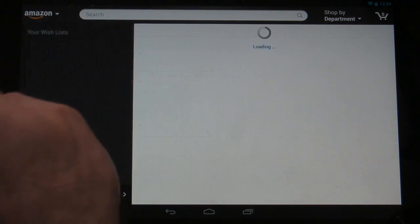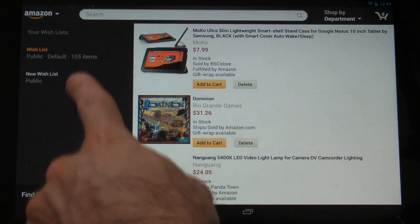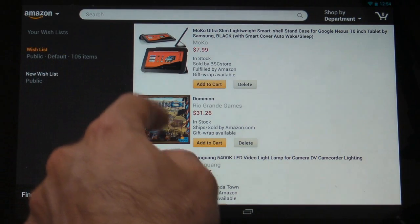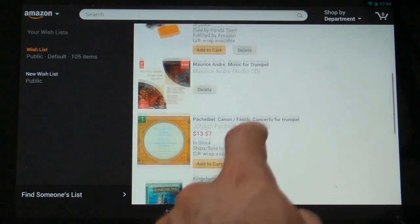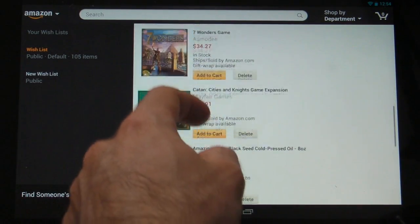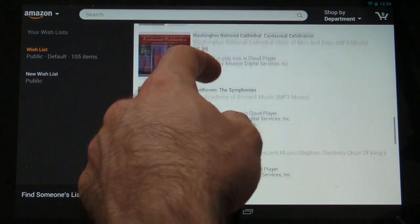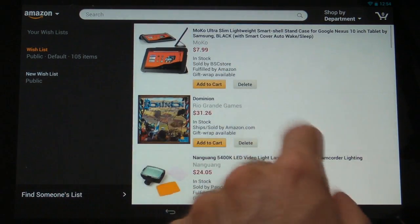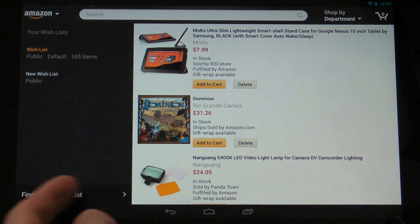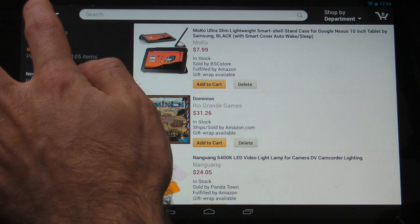Moving on, we have the wish list area, and you can have multiple wish lists here. Currently I just have the one wish list, but as you can see you can just scroll through the items. Very smooth scrolling with a little bit of hiccups here and there, but overall it looks pretty good, pretty simple and easy to use. You can also search for a friend's wish list there if you'd like.